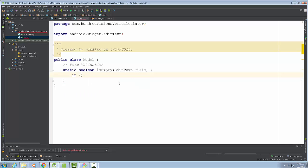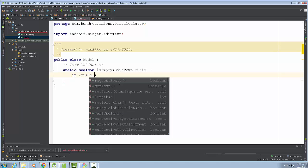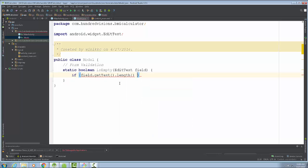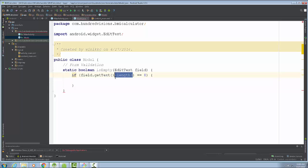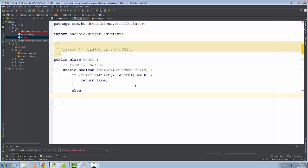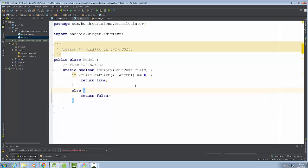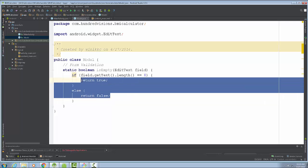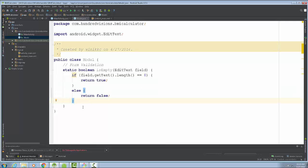Inside isEmpty, we write an if statement: if field.getText().length() == 0, that means there are no characters present, so we return true — it is empty. Otherwise, in the else block, we return false. I like to wrap the else in curly brackets in case I want to add more logic later.